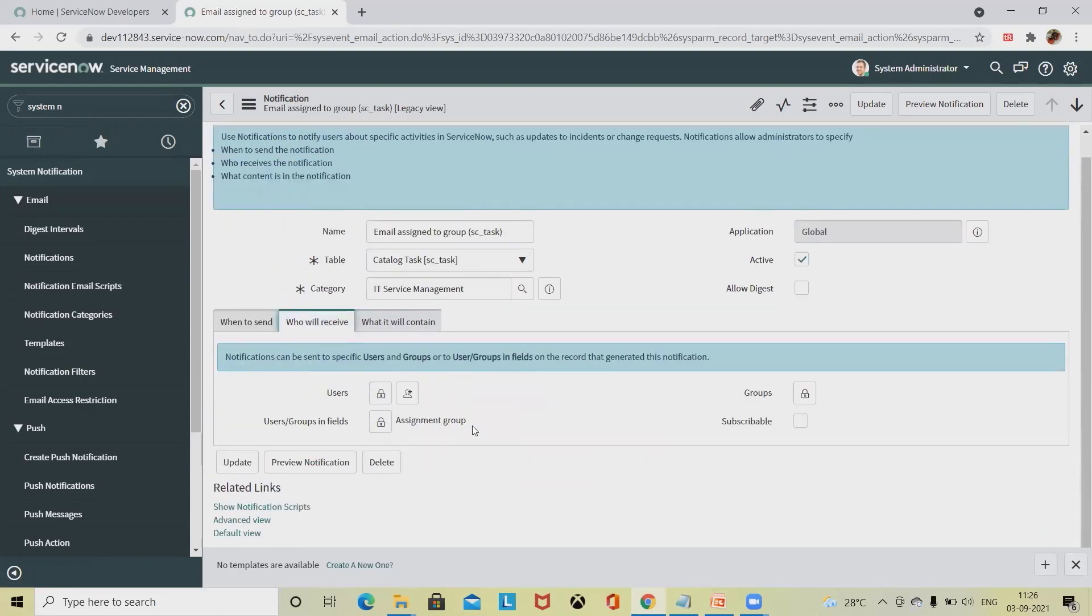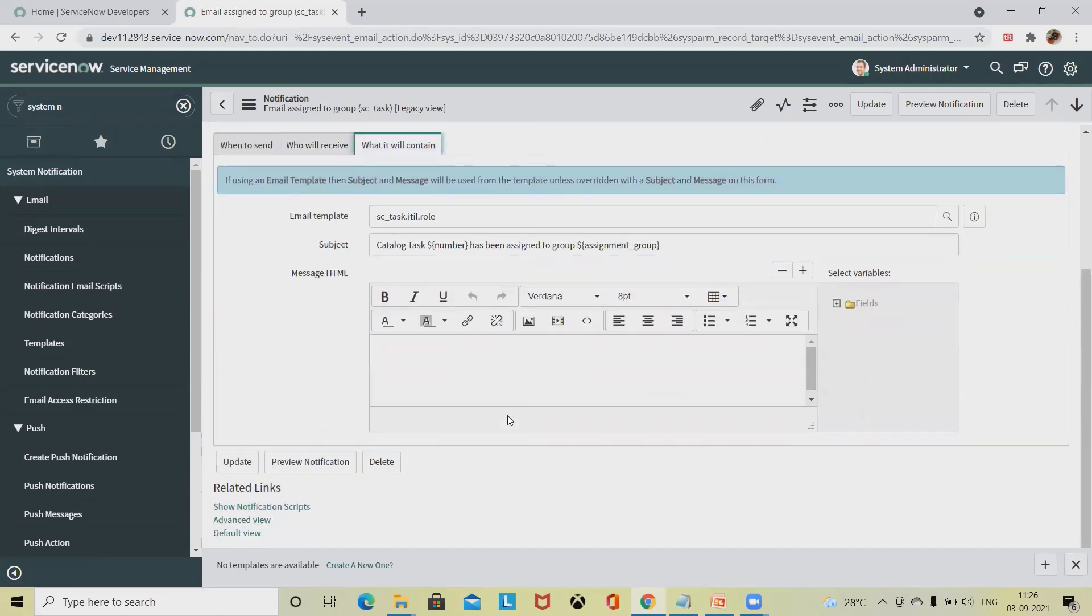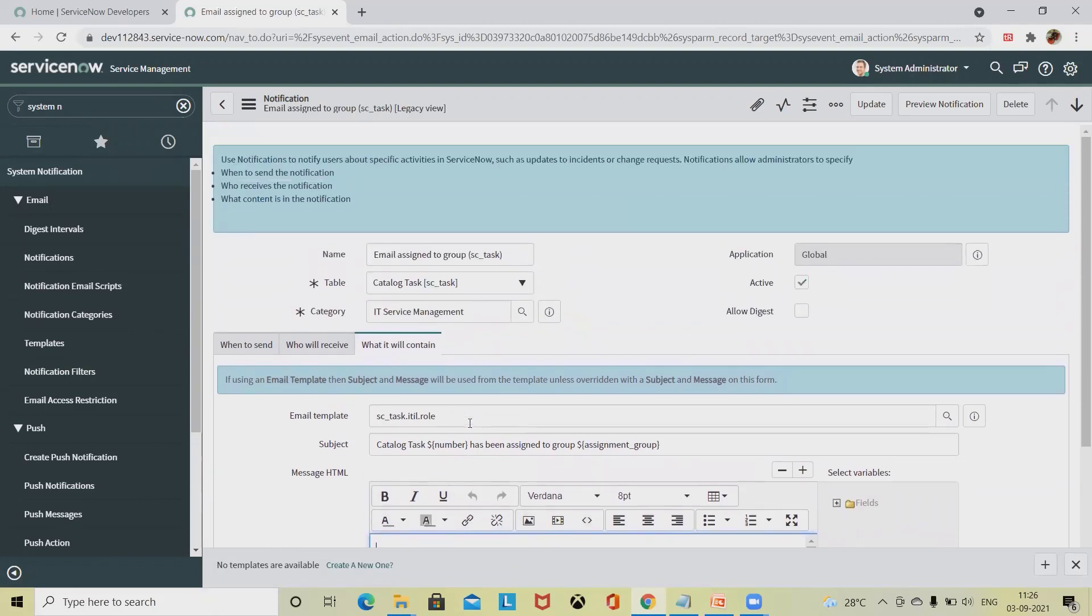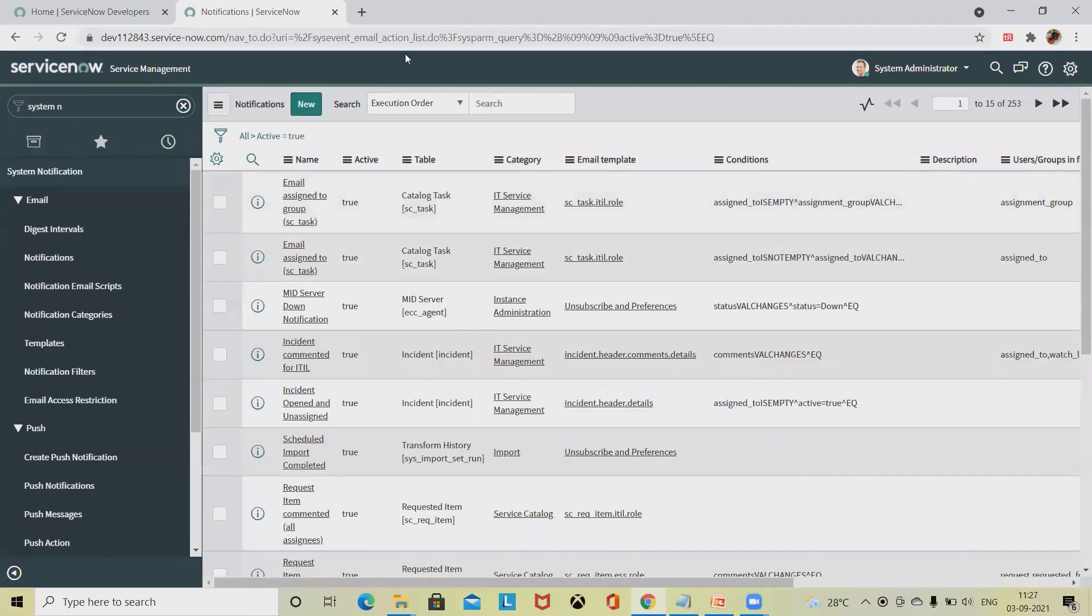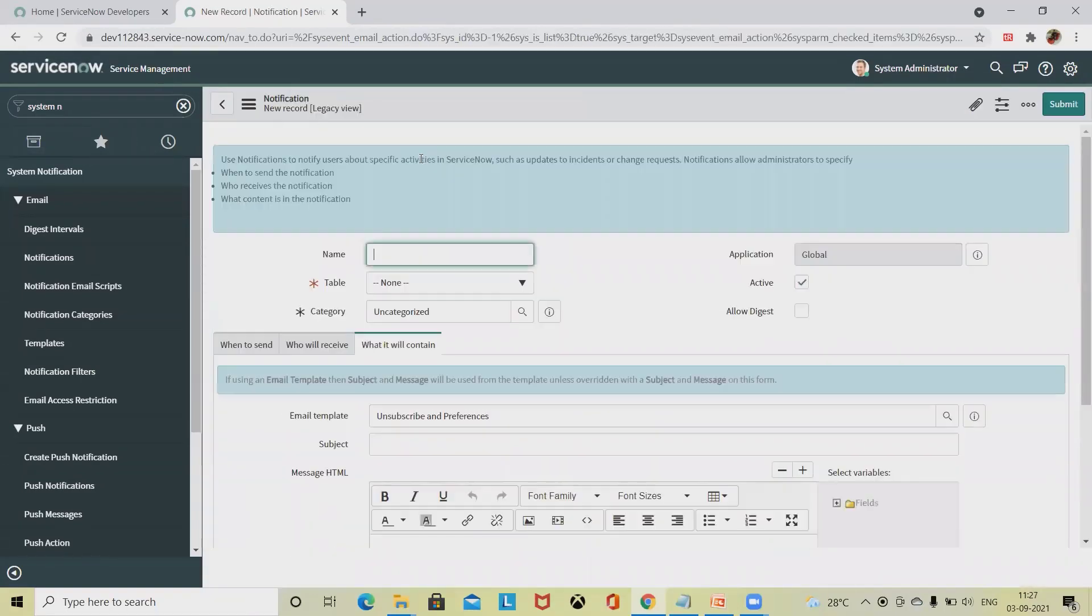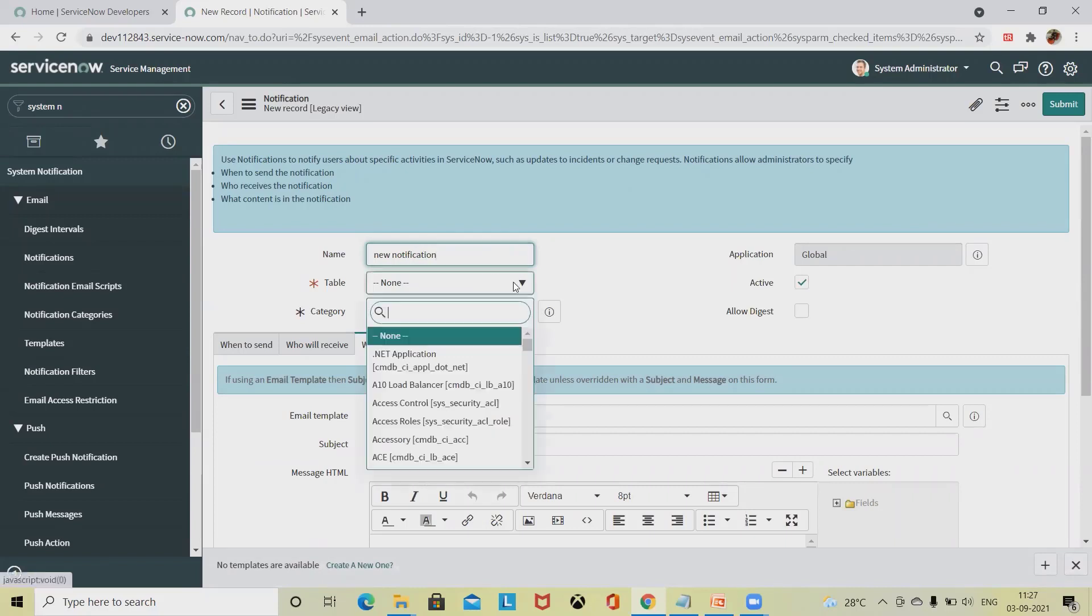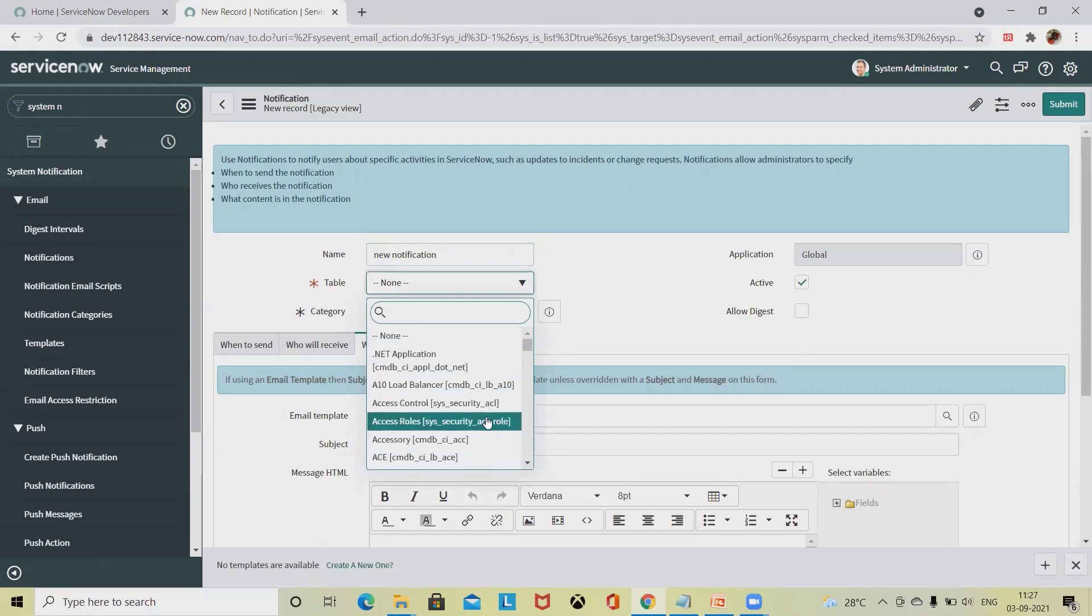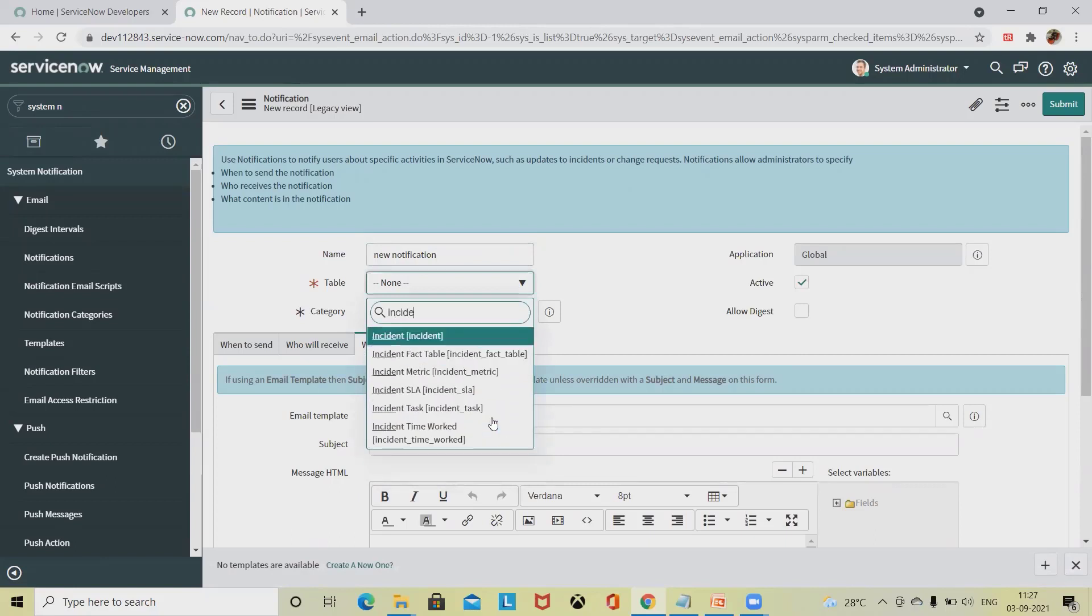Who will receive, we can customize who can receive the notifications. What it will contain, you can customize it directly. You can see here we can add our custom notification comment as well. Now if I want to create a new notification for me, I will simply click new. I will add the field new notification, then select the table. If I am sending this notification to the incident level, I will select incident.